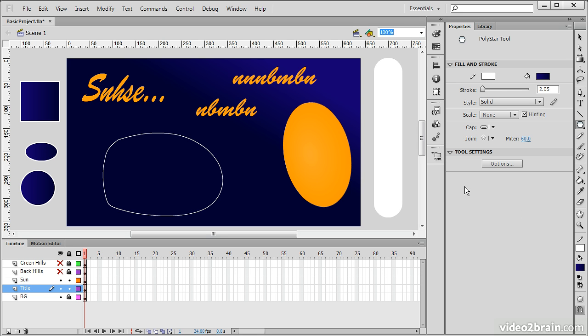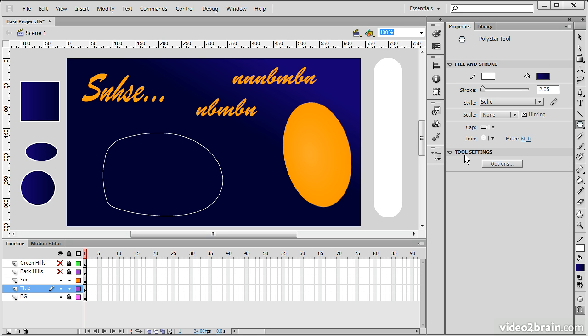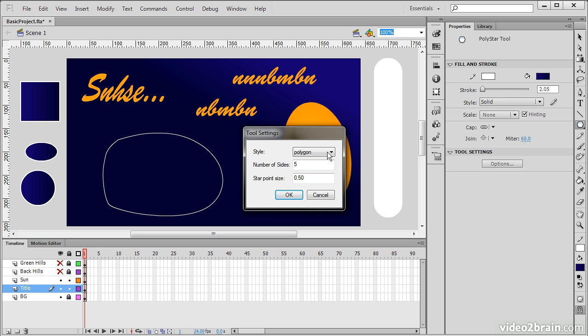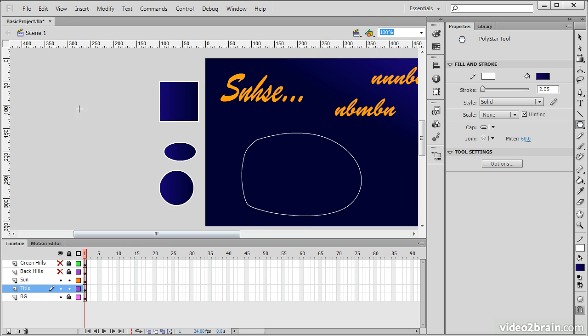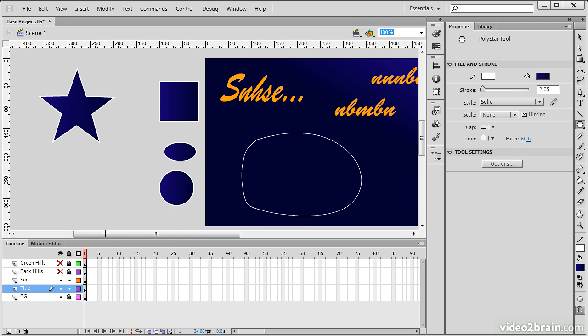We also have the Polystar tool. And with the Polystar tool, if we click Options here, we're able to create either polygons or stars. Let's say we're going to create a five-sided star. As I drag this out, there's our star.